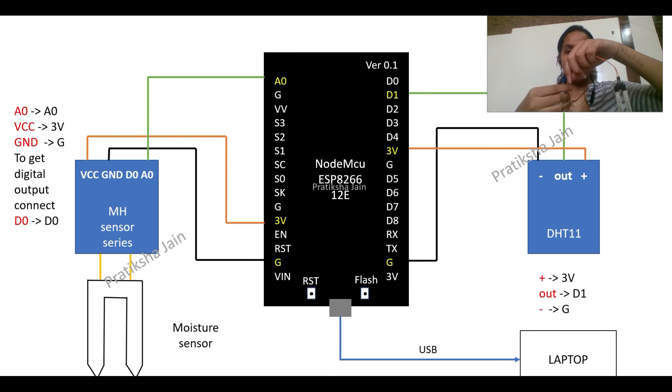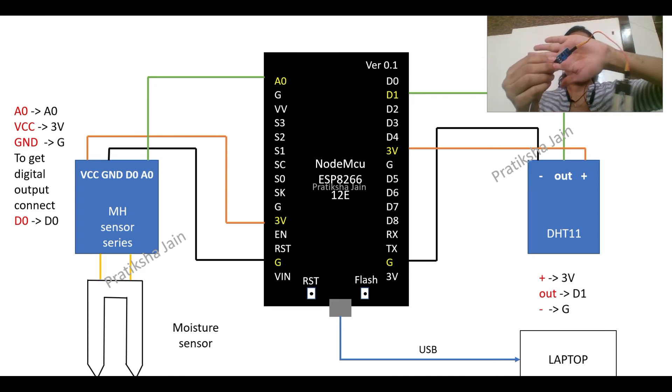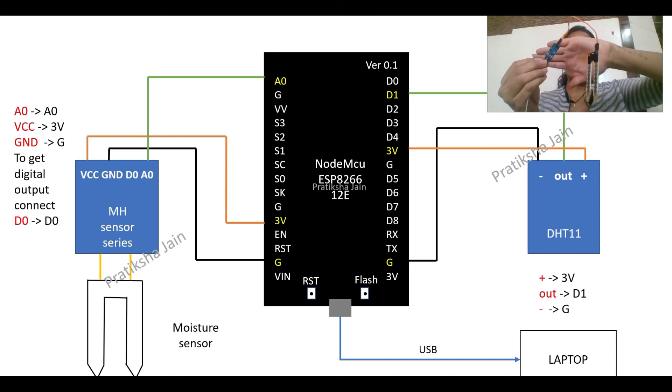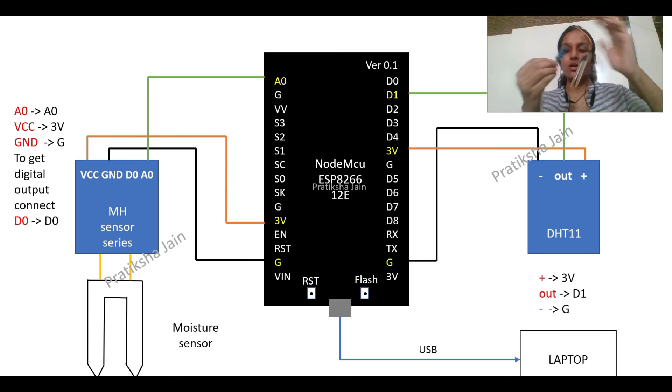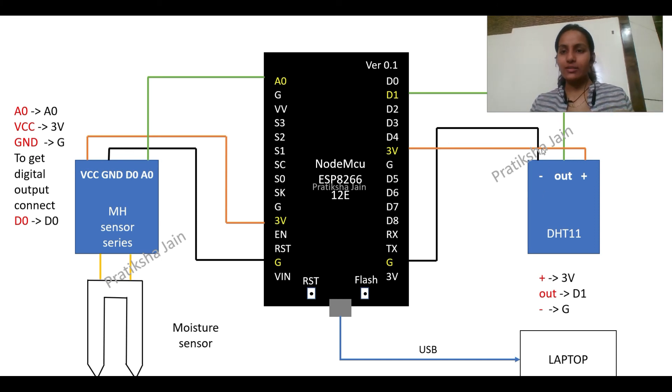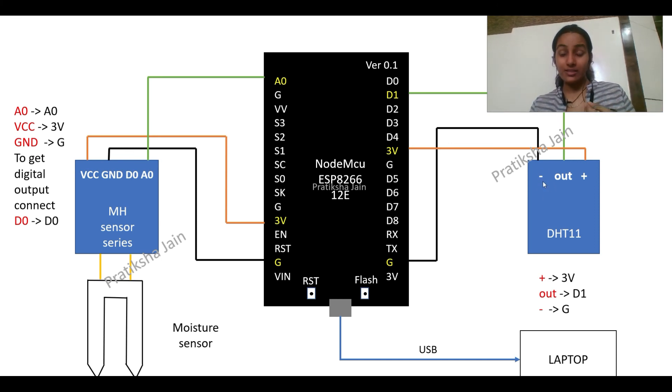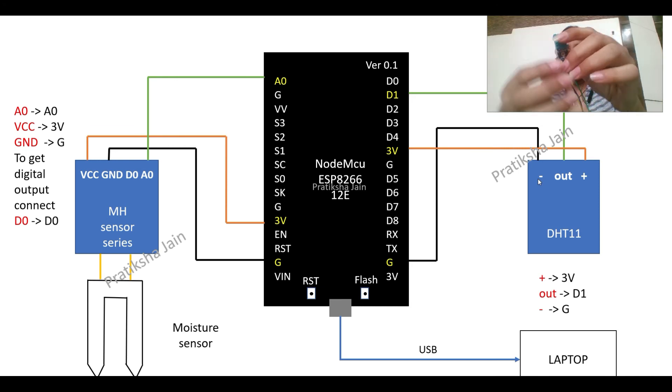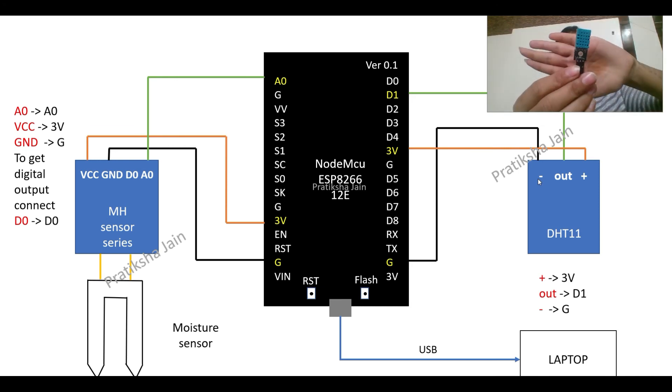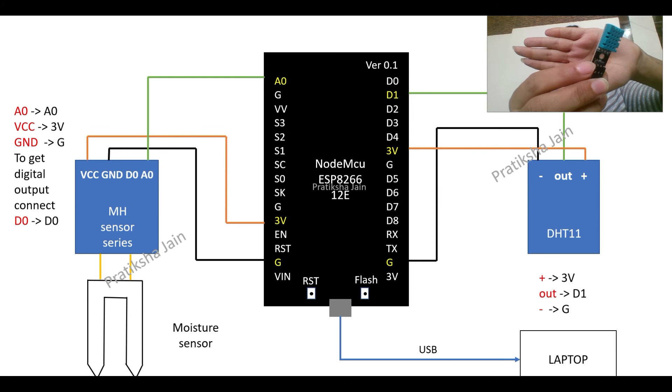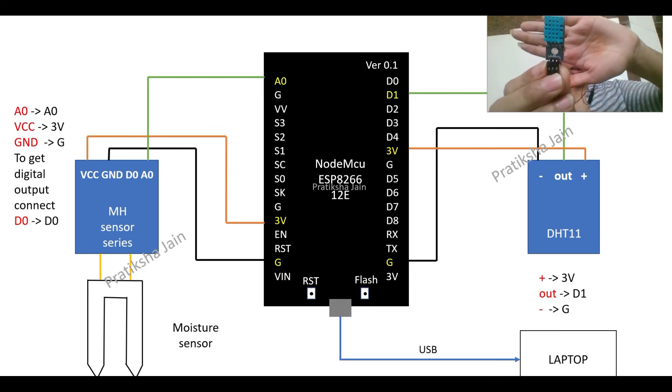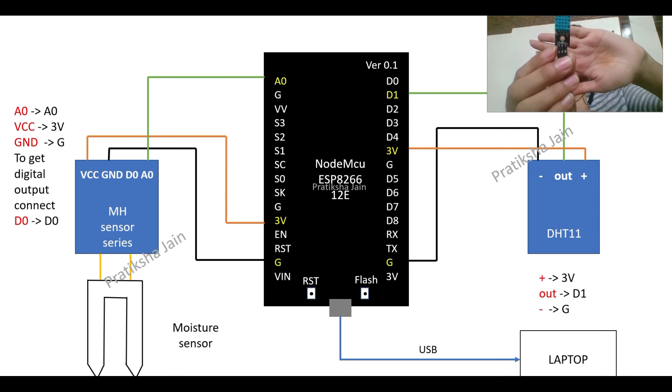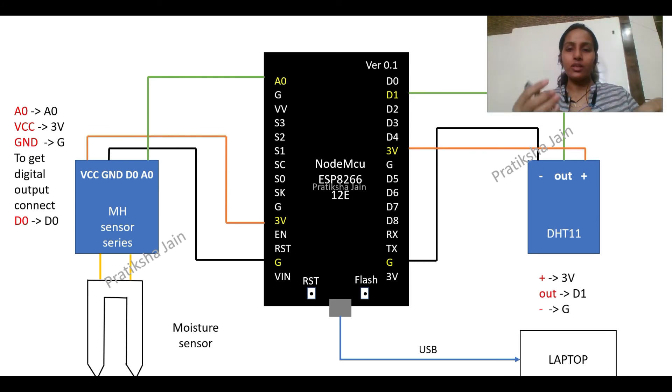And this is my moisture sensor. I hope this is visible. This is my moisture sensor. So the connection is like this: the negative part, that is the ground of the DHT11. You can see there is ground. So the ground of the DHT11 is to be connected to the ground of the NodeMCU.